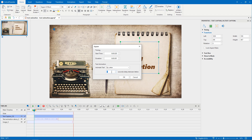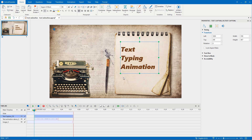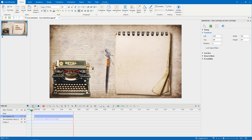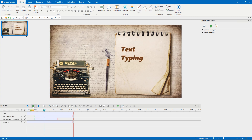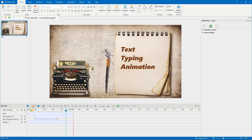Alternatively, directly enter a new value in the delay box. Note that the smaller the number is, the faster each letter appears. Lastly, click OK to apply. Let's see how the effect looks like. OK done.